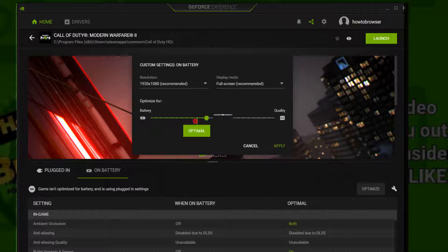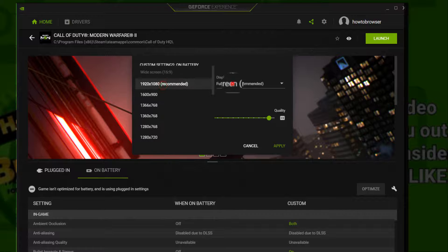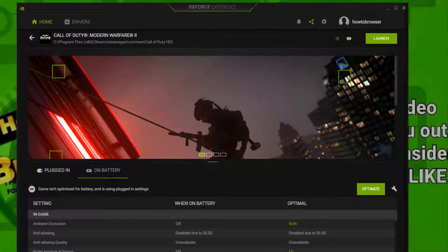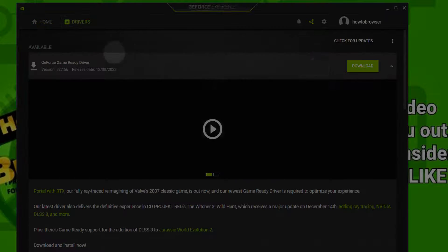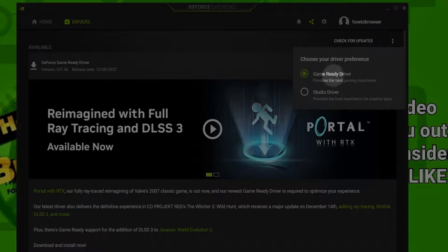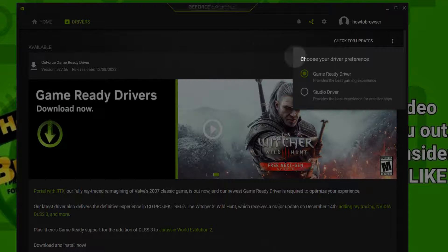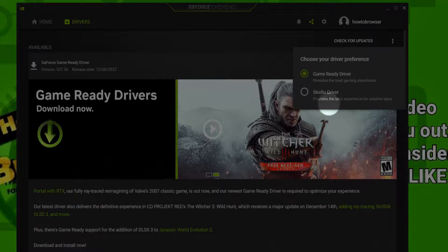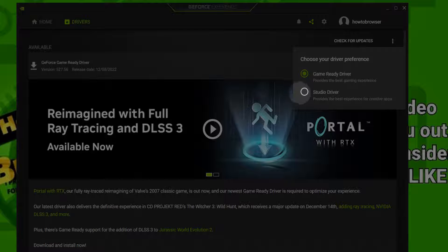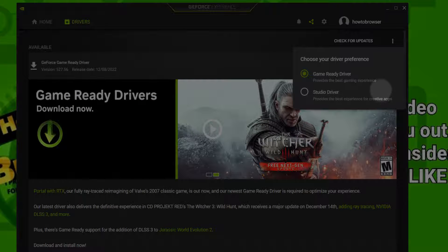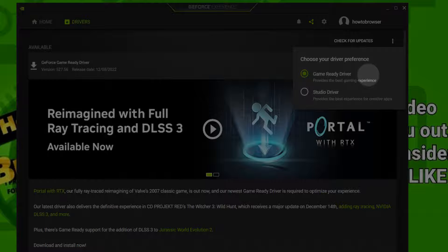Here optimize for battery or quality, you can go with quality, you choose here. But what you have to do is go to Drivers and here select Game Ready Driver. This Studio driver provides the best experience for creative apps, editing apps or whatever, but it works very well for those that are playing games, for gamers.